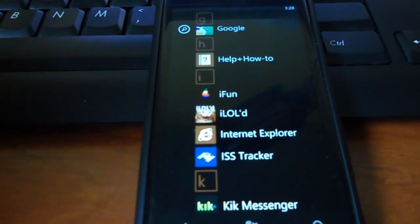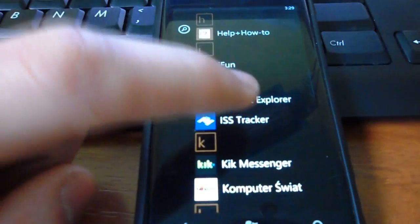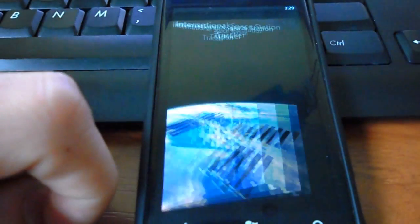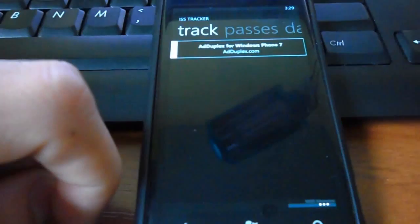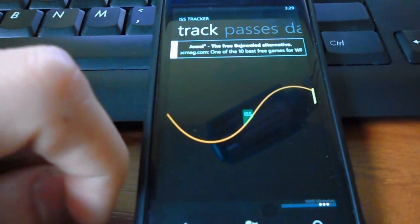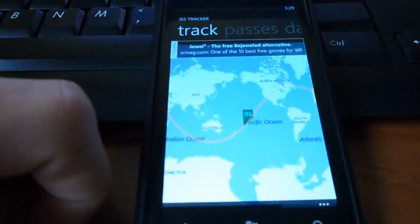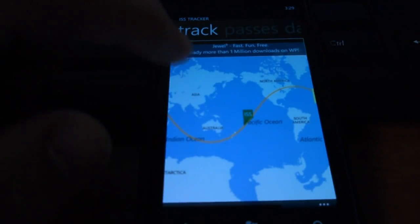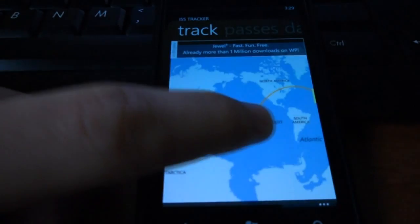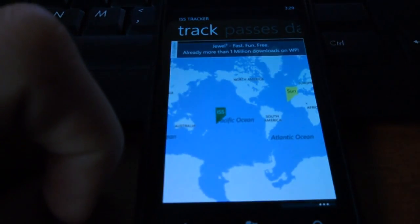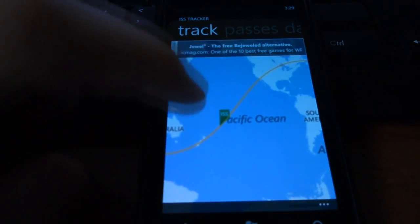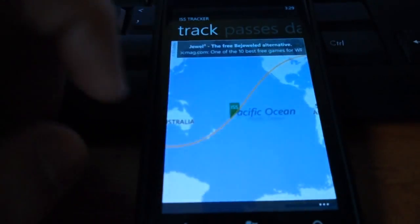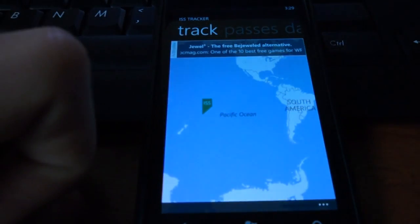Okay. The fourth application is ISS Tracker. It's the International Space Station Tracker. And it shows you where the International Space Station is. So, the International Space Station is between Australia and South America.